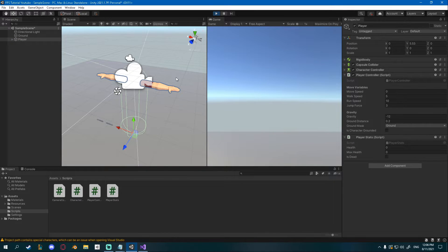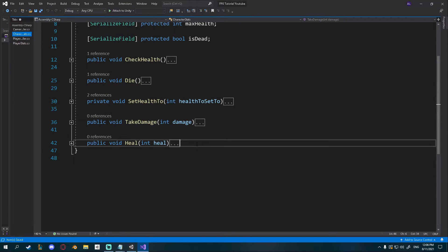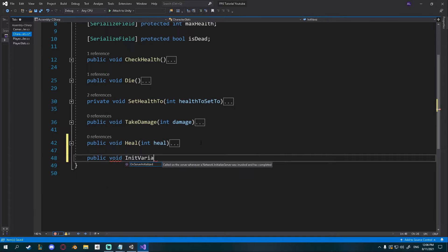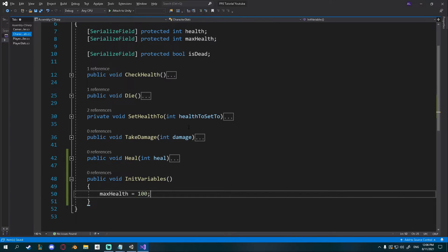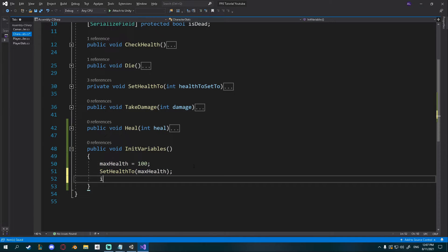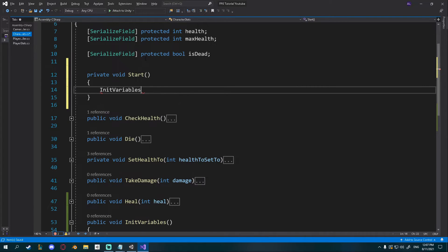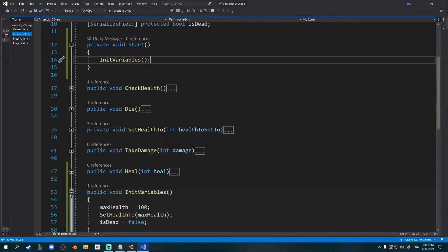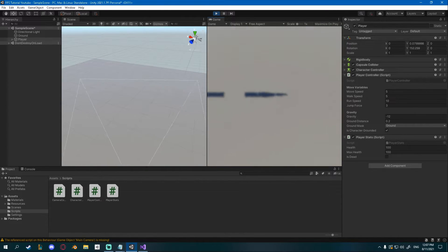If we play, you can see health and maxHealth stay at zero and we don't want that. So back in CharacterStats I'll create a public void initVariables. This function will initialize all our variables — I'll set maxHealth to something like 100, then set health to maxHealth, and set isDead equal to false so we're not dead when we spawn. I'll call this in a private void Start. If you click play you can see health is now 100, maxHealth is 100, and isDead is false.